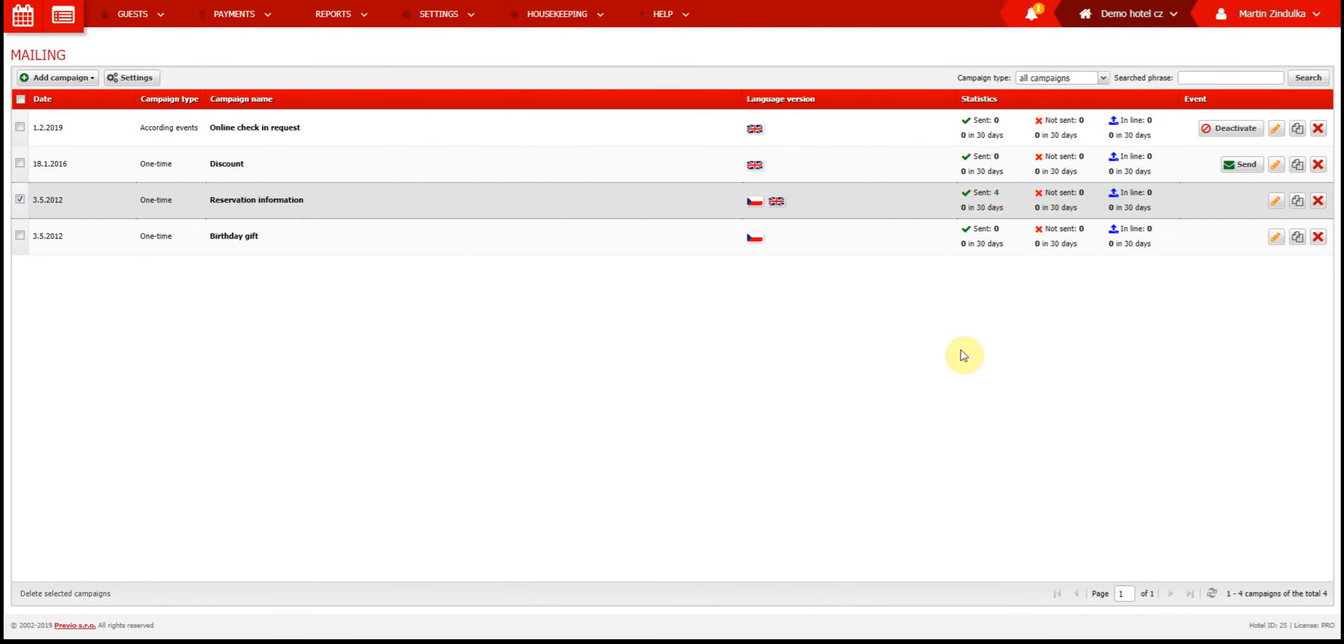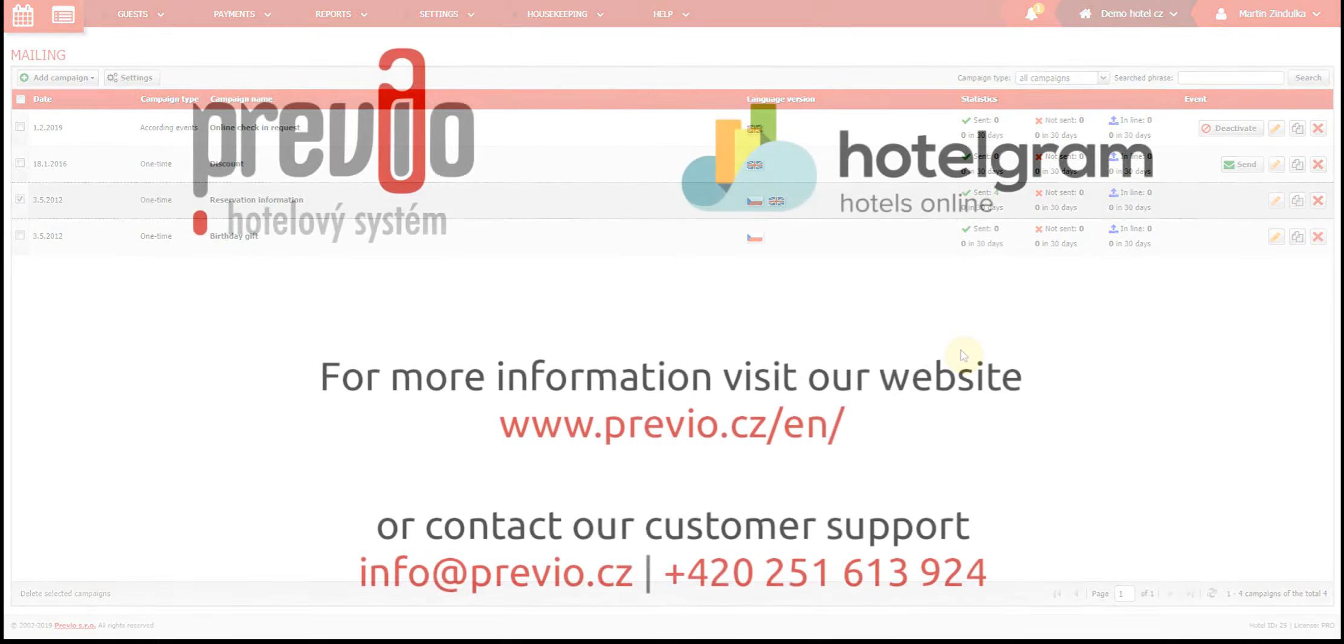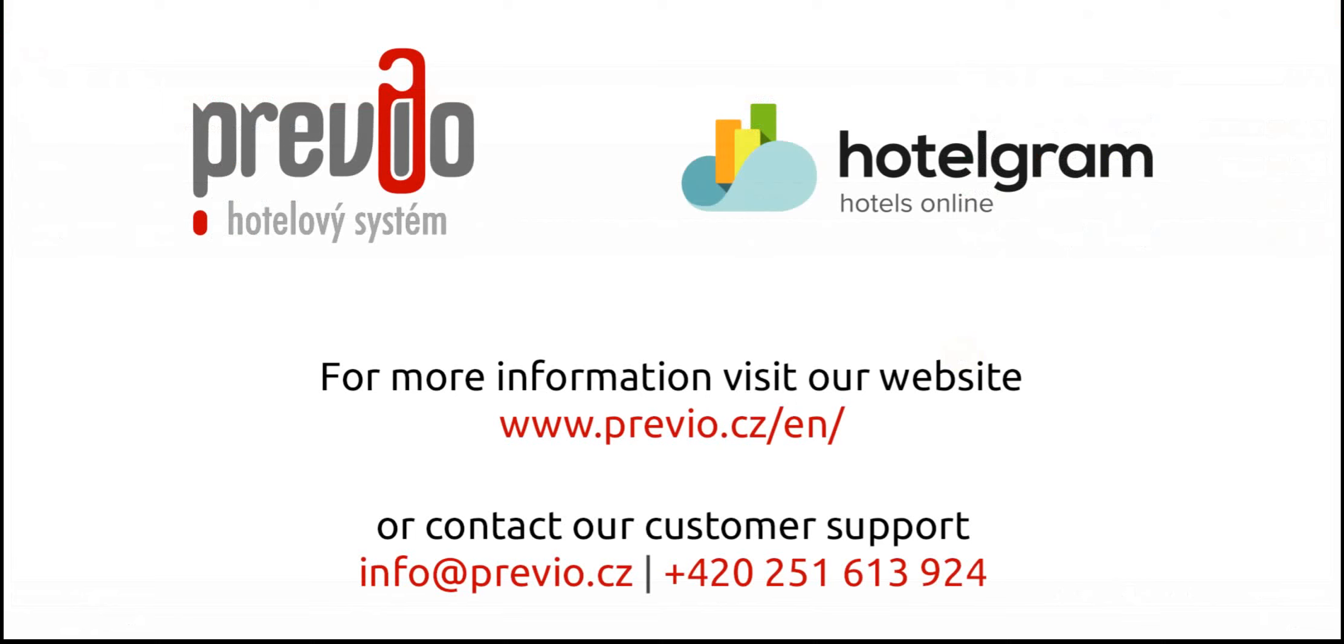And that's it! We've reached the end of our mailing tutorial. Now you should be ready to create and send effective mailing campaigns. Thank you for joining us!